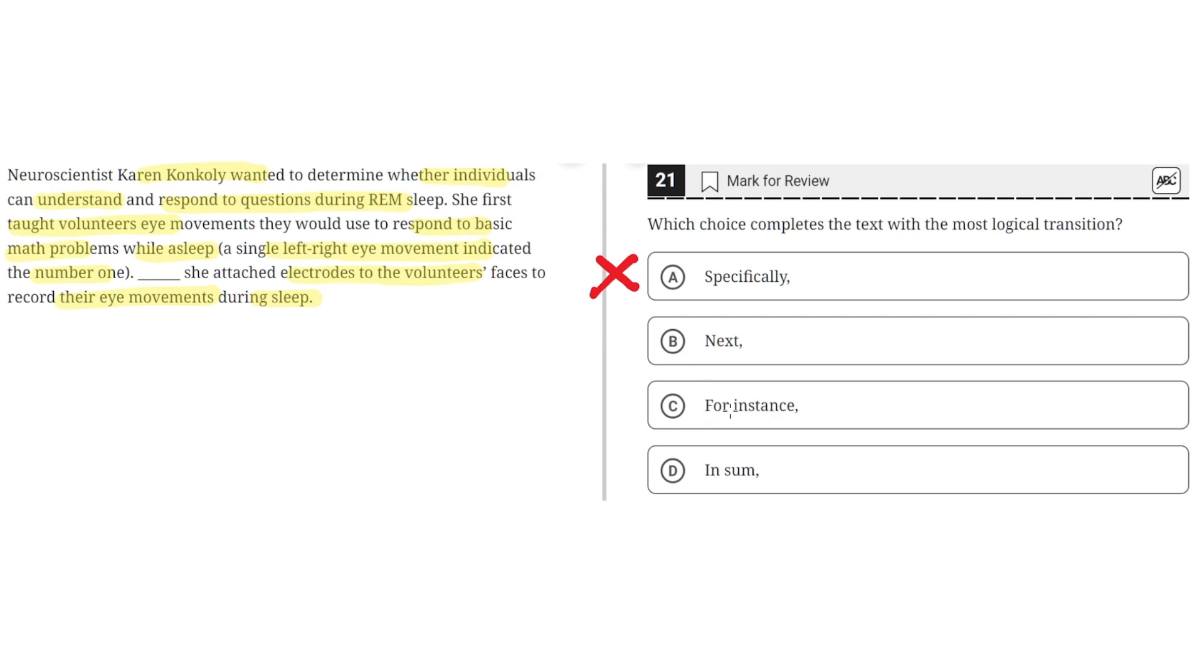C. For instance. This is incorrect because for instance would imply that this third sentence describes an example that is related to the second sentence. But this is clearly not the case. So C is incorrect.